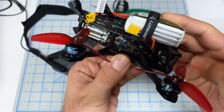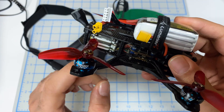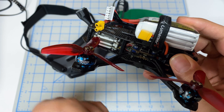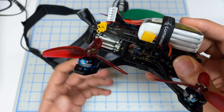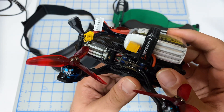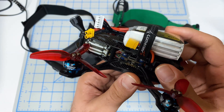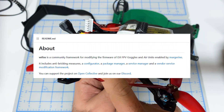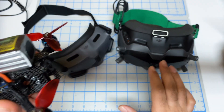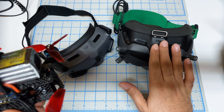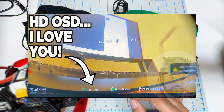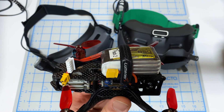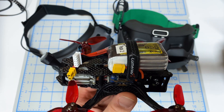or you're going to need your Caddx Vista, your Original Air Unit, your Air Unit Lite — any of those things — and the WTFOS, which allows you to get the Canvas Mode natively on your V1 or your V2 goggles. I've got a video on that as well, so if you want to go down that route, I will link you in the video description.